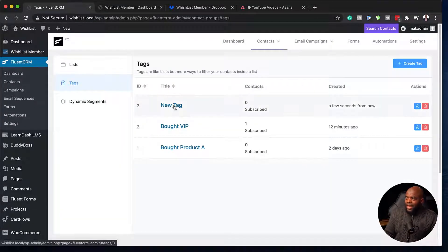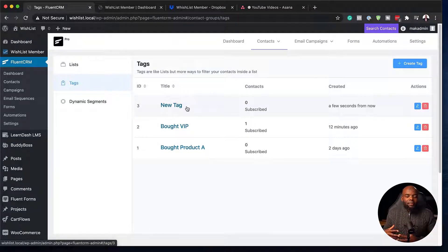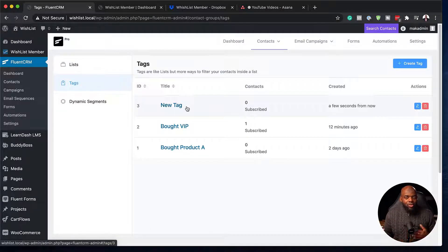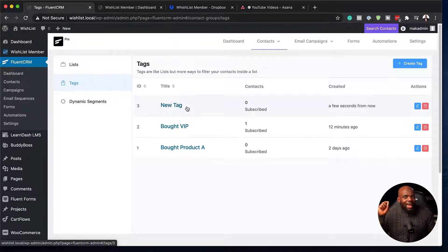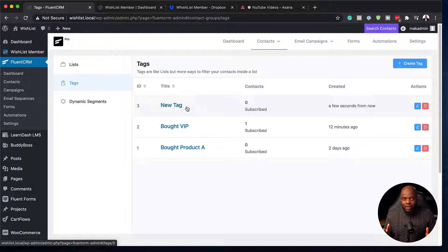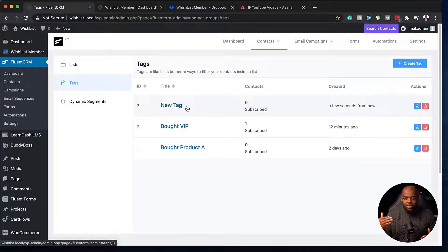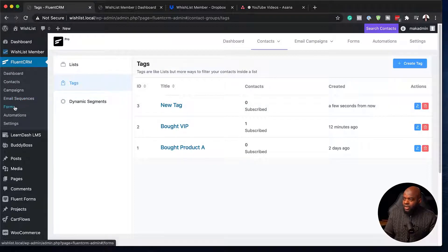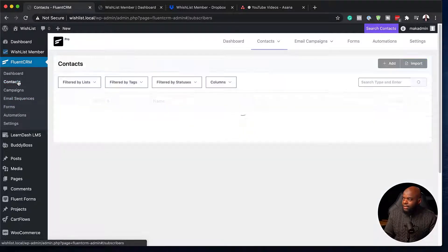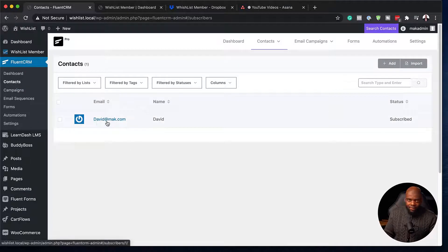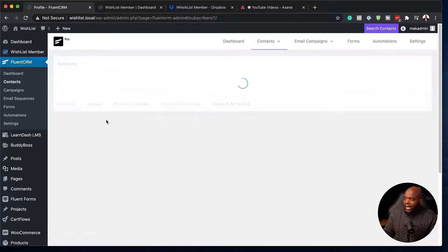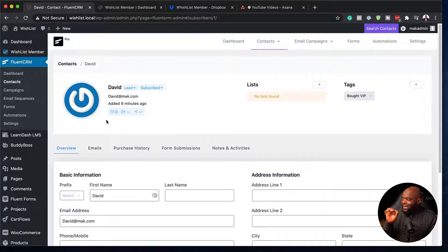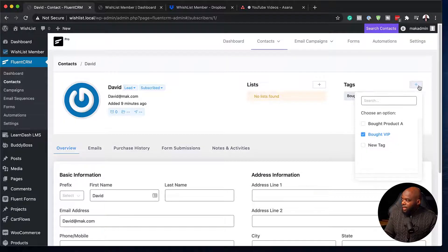Now, this tag can be applied in several ways. This could be maybe someone opting in onto a form or you manually adding a tag to a specific user. Now, we are going to do this part where we're manually adding a tag to a user. So what we're going to do now is we are going to come over here to our contacts. So this is where we get to see a list of contacts. Now, I know I only have David at Mac, which is what I created. So I'm going to click on this and what we're going to do is we're going to manually add a tag. So I'm going to click here on this plus button and then I'm going to add the new tag.